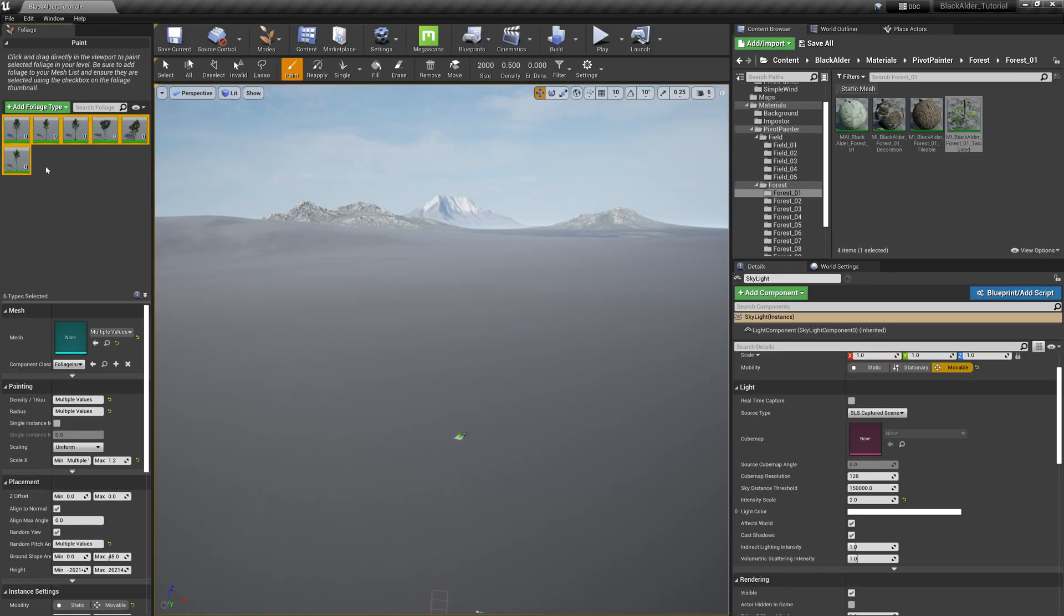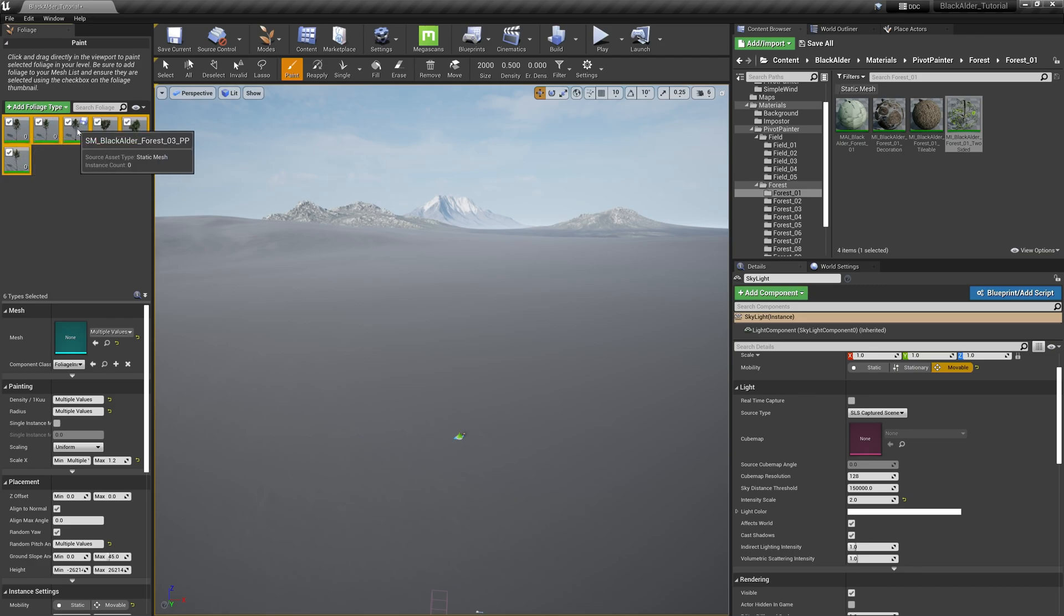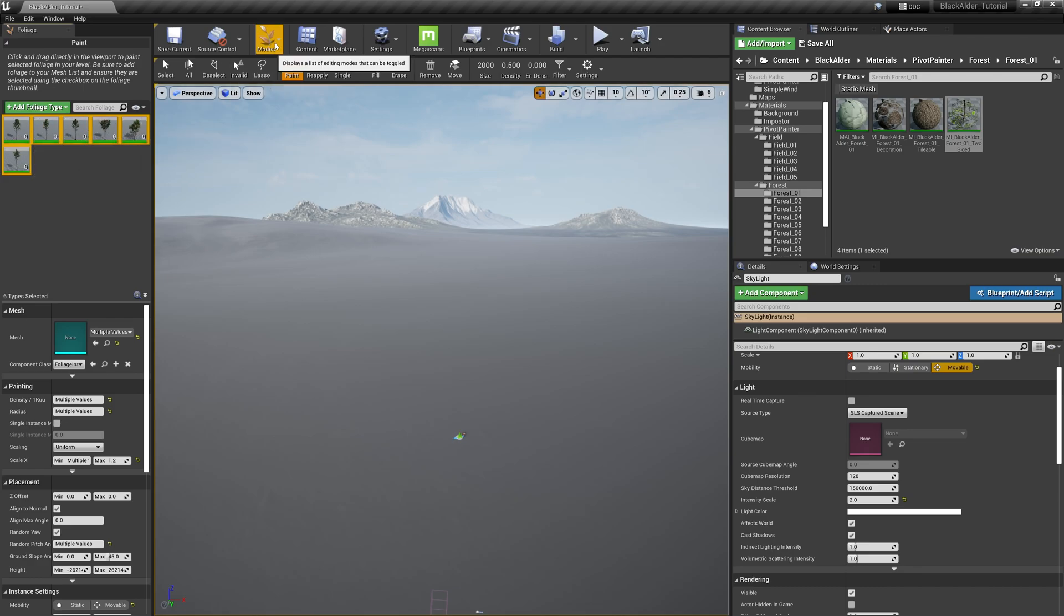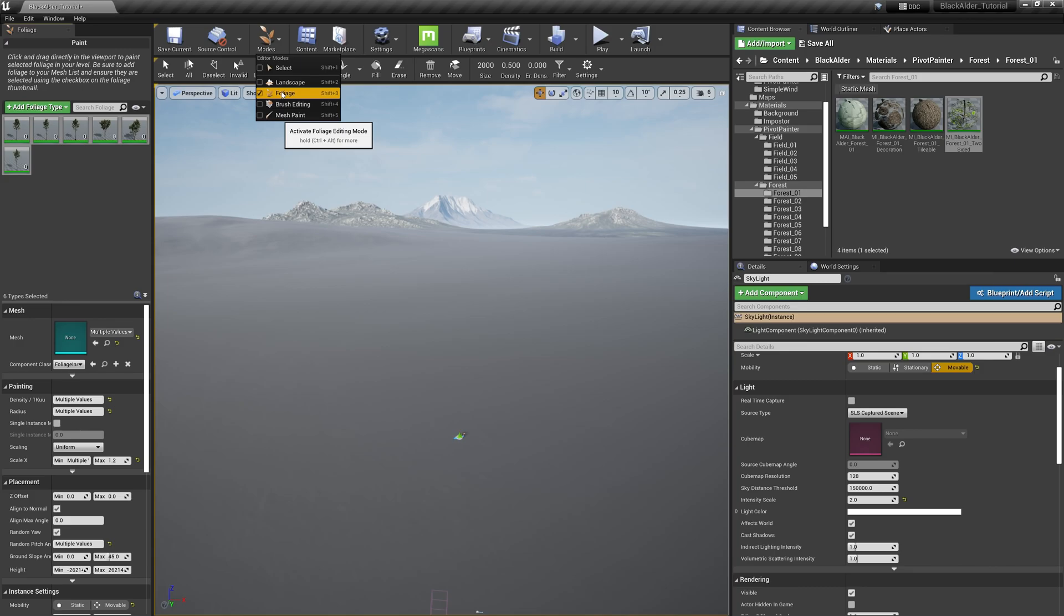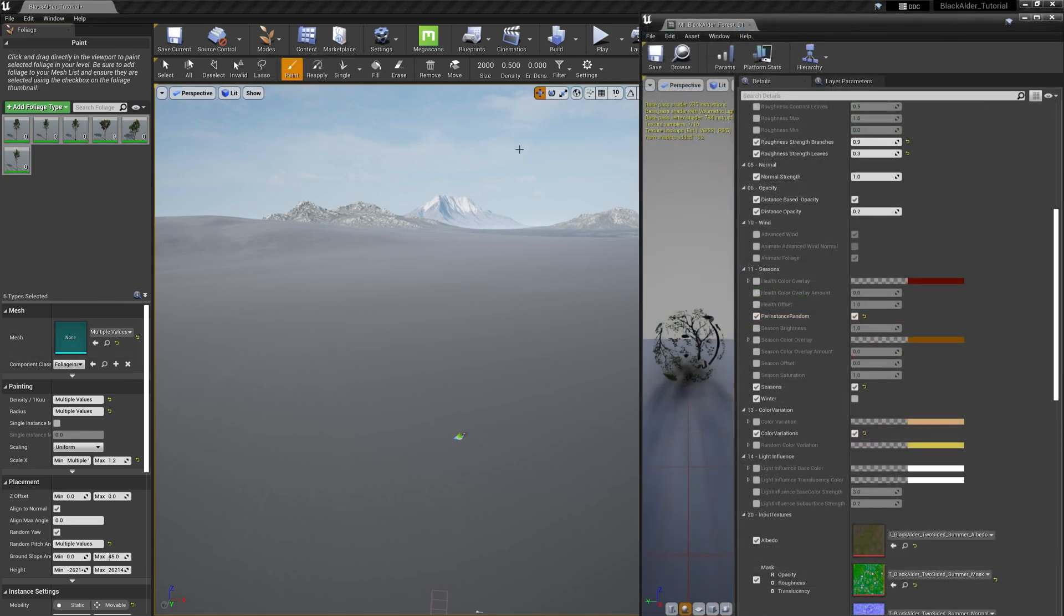I have a variety of trees selected to paint on our landscape using the foliage painter tool. I already have their brush densities preset, and I've ensured that each of these tree meshes have the color variation parameter in their respective leaf shaders turned on.